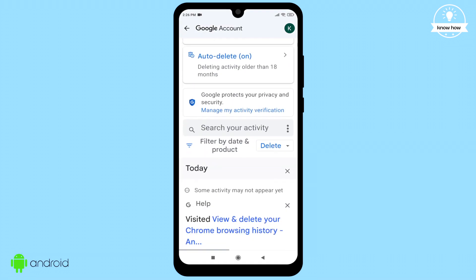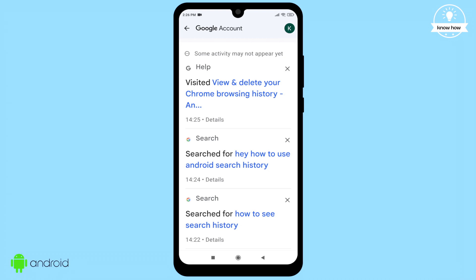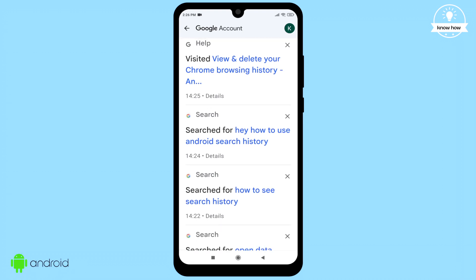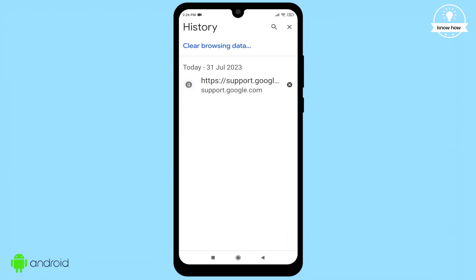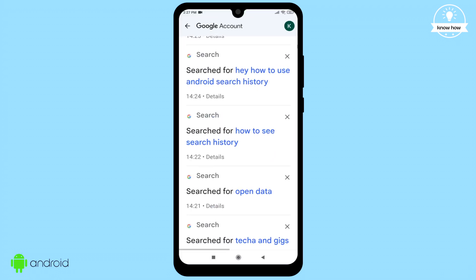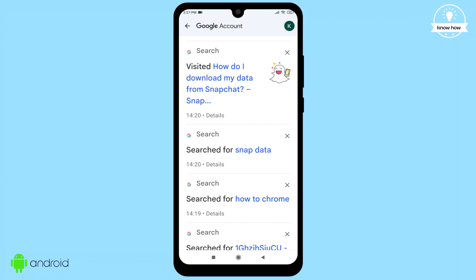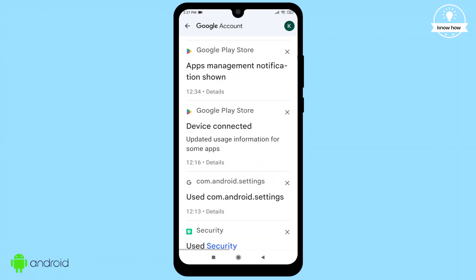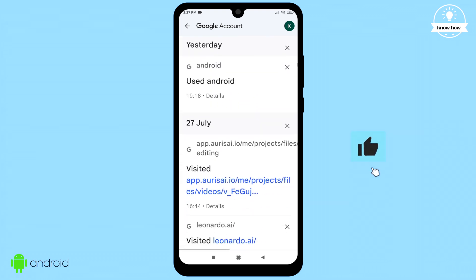As you scroll through this list, you'll notice that the search history we deleted earlier has reappeared here. While my Chrome browser appears to have no history since I cleared it, all my previous history is still accessible here. You can continue scrolling to see more history until you decide to delete them permanently.